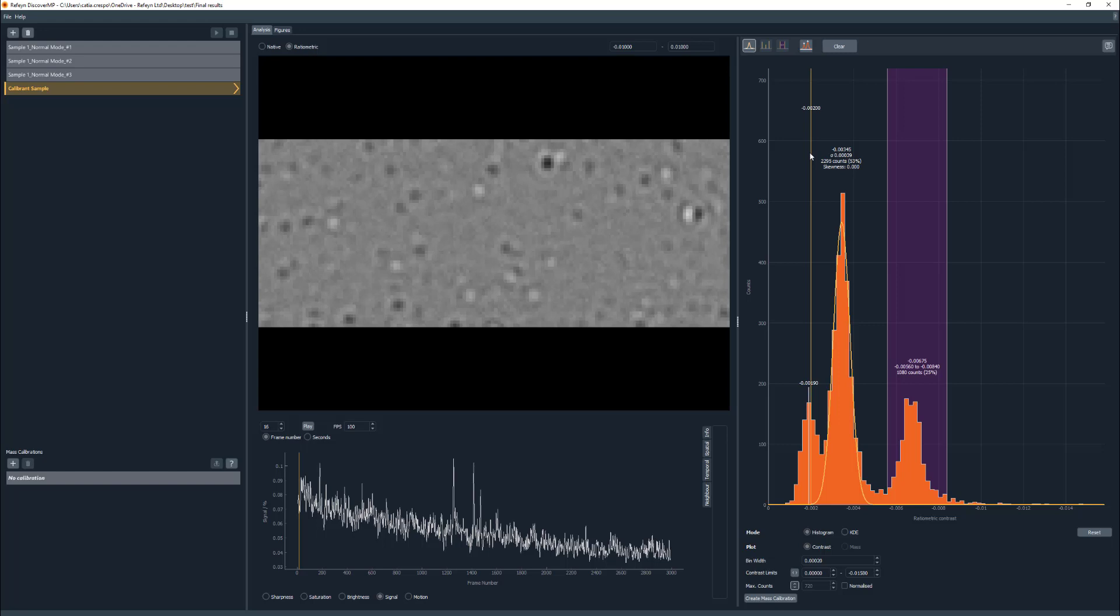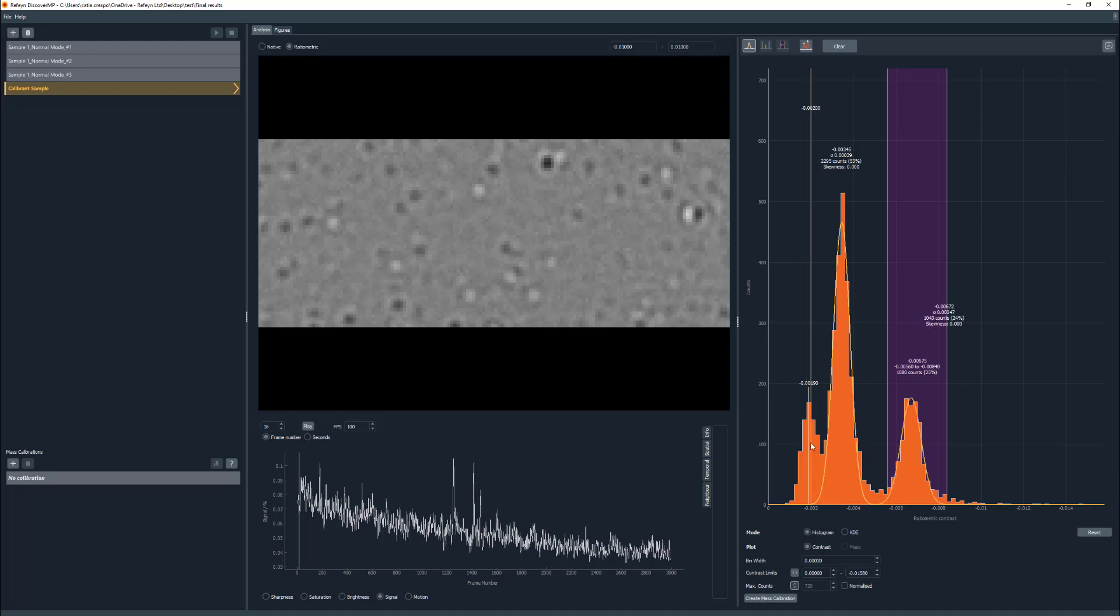The second way to fit the Gaussian is a double-click near the peak of interest. The software will then make a best guess for the Gaussian fit. This, as well as the automated peak fitting, is more reproducible and will fit the same peak each time and not depend on the interval selected.